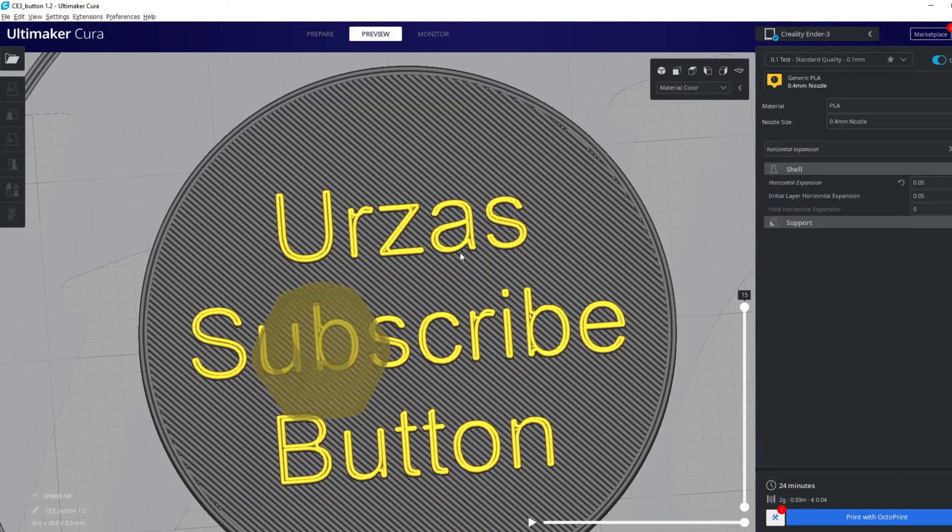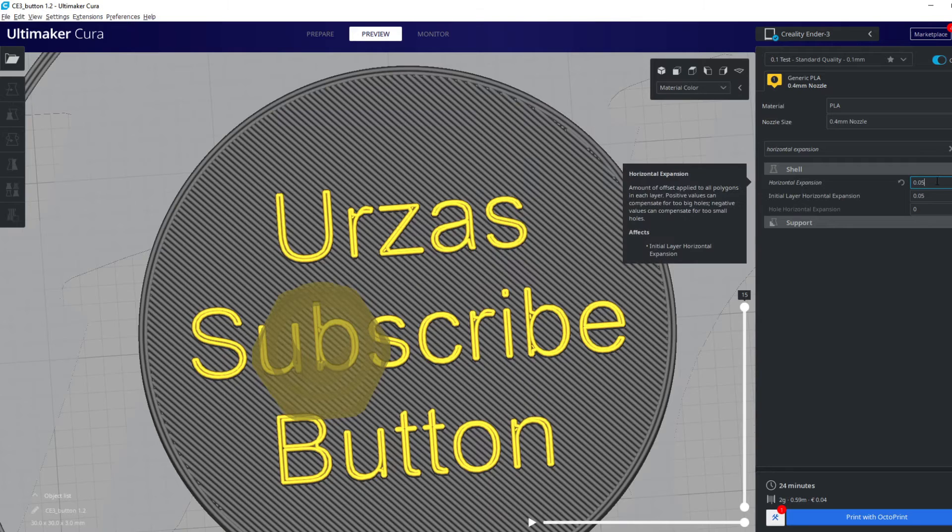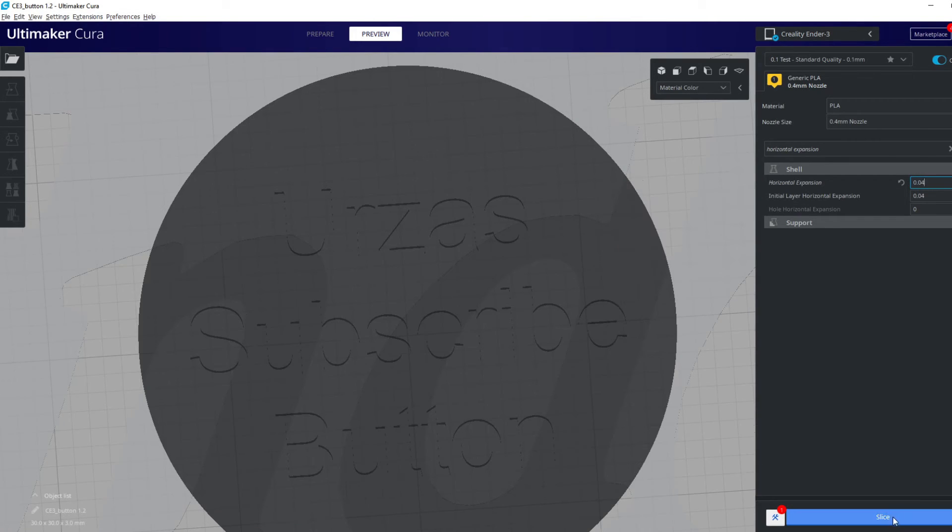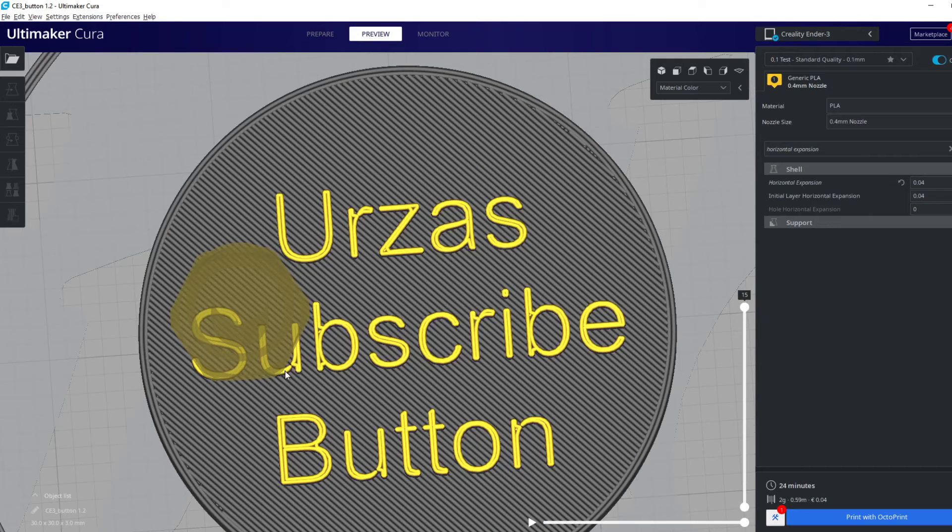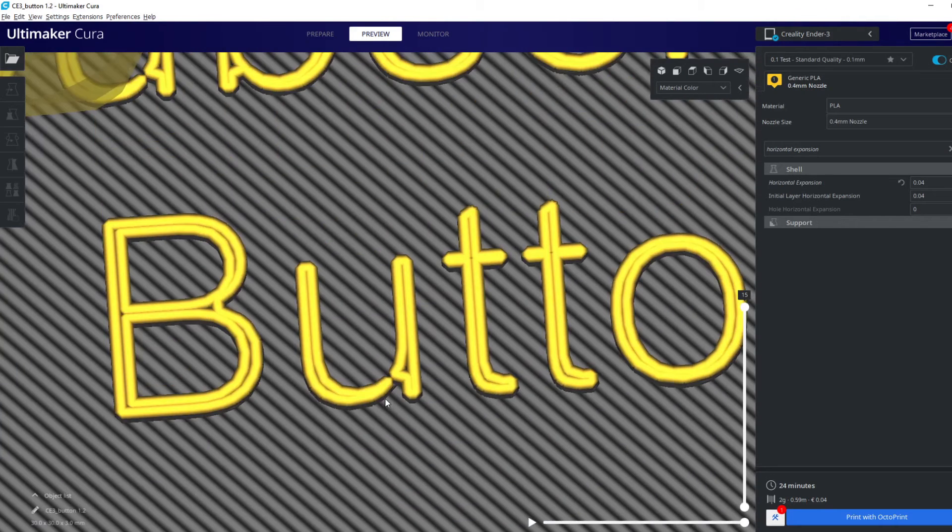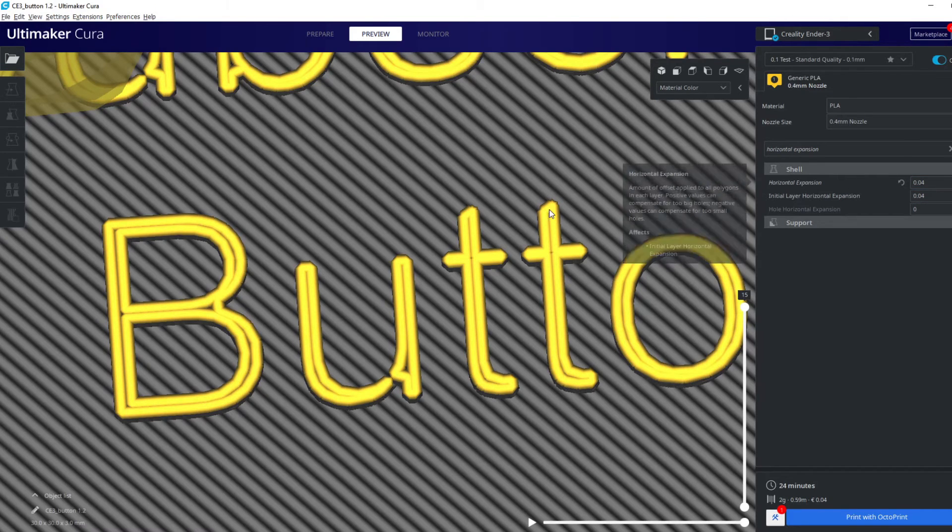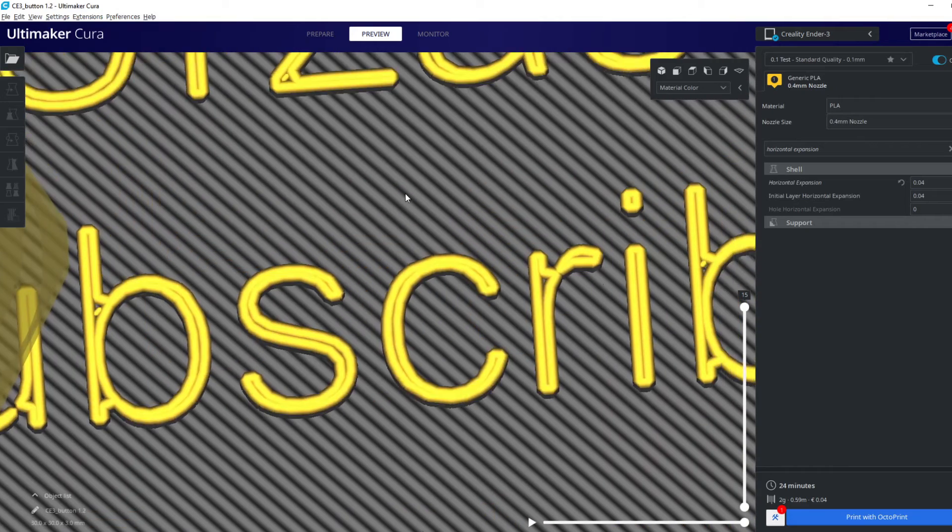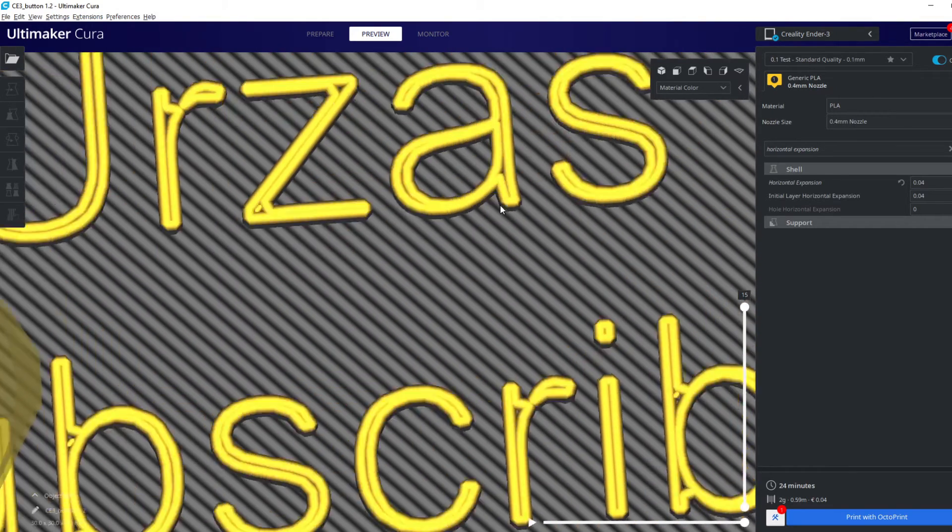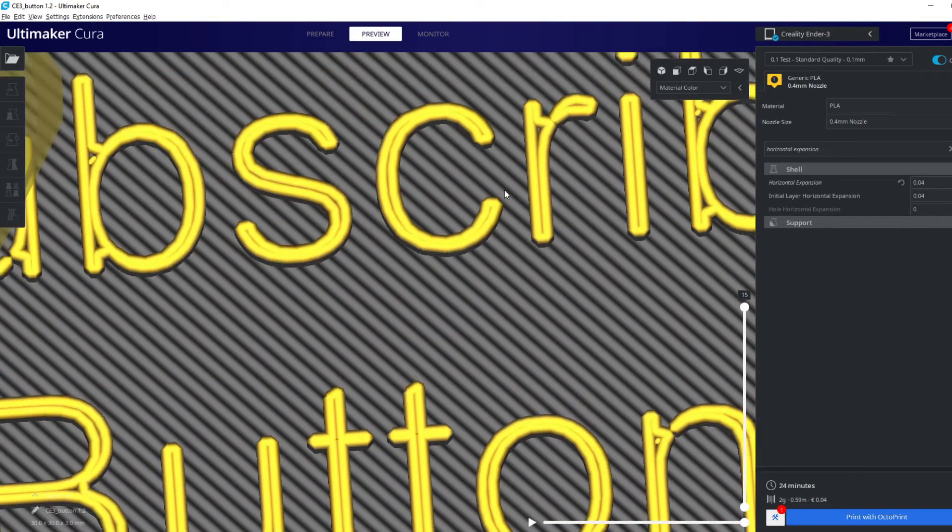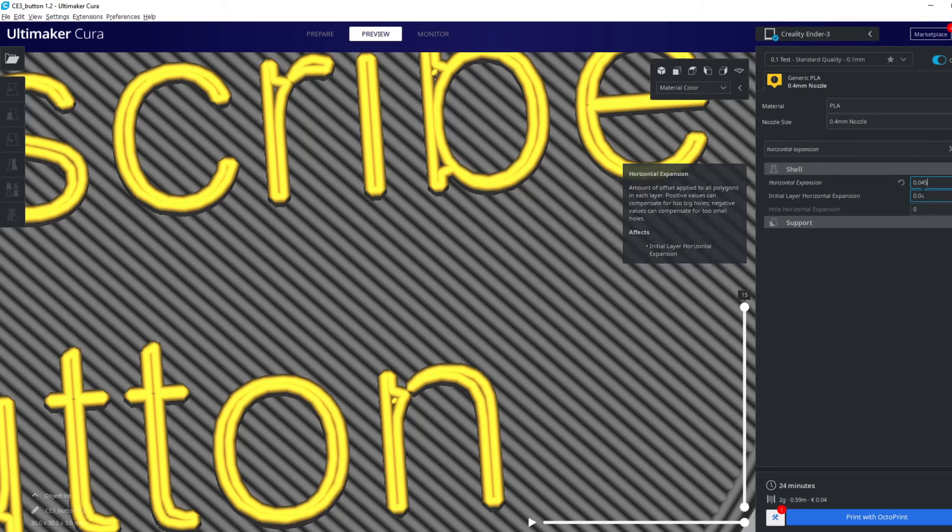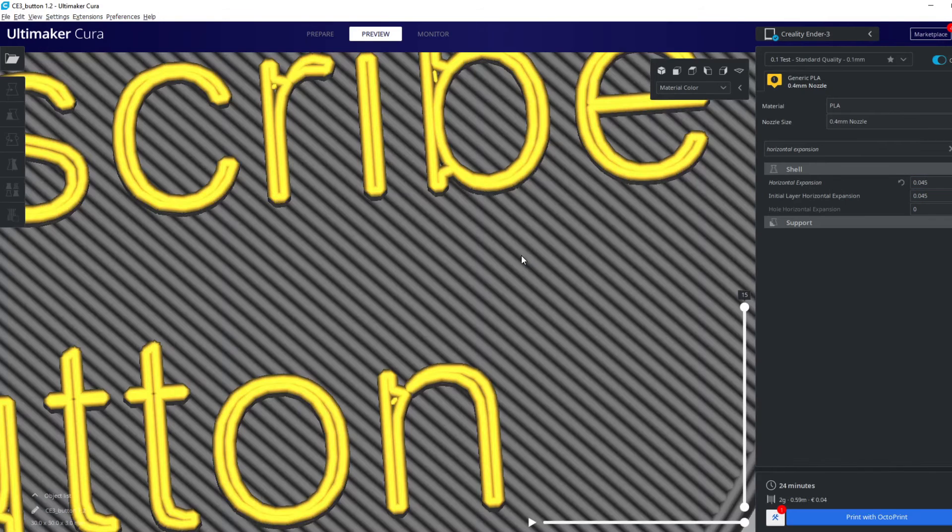0.05 looks really good to me. Let's see if we can get a lower number to work. With a value of 0.04, the N and the U still have some gaps, so our value is between 0.04 and 0.05.